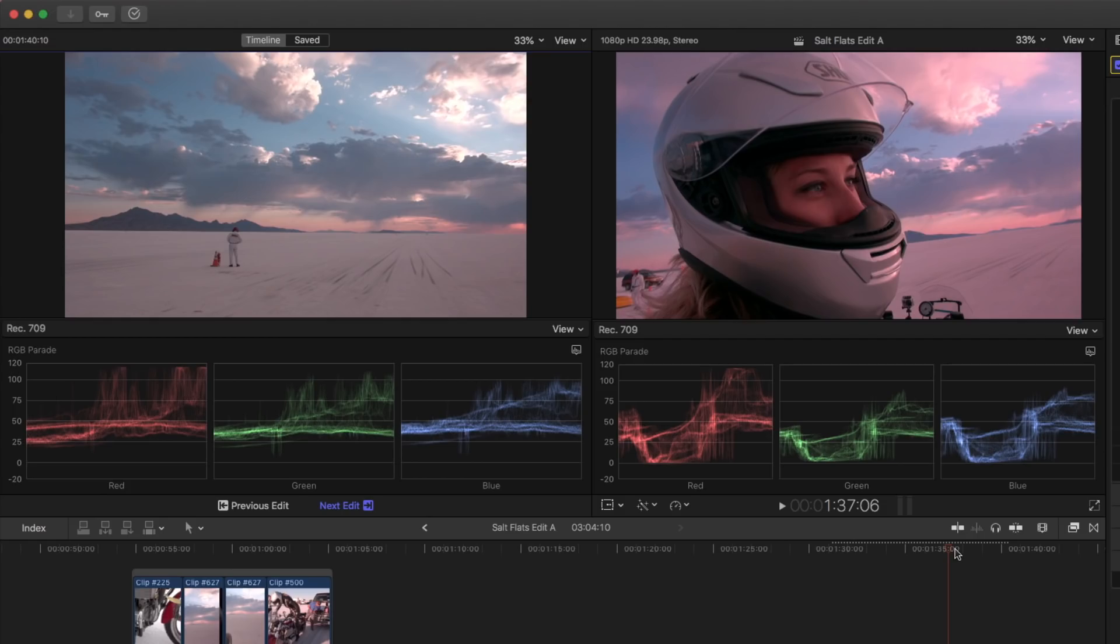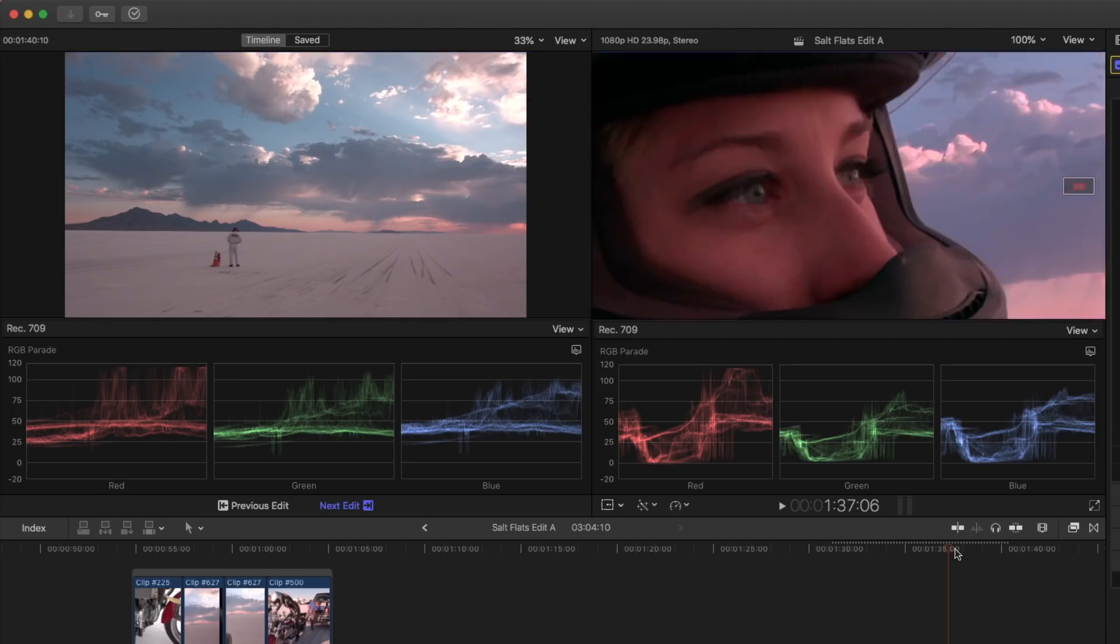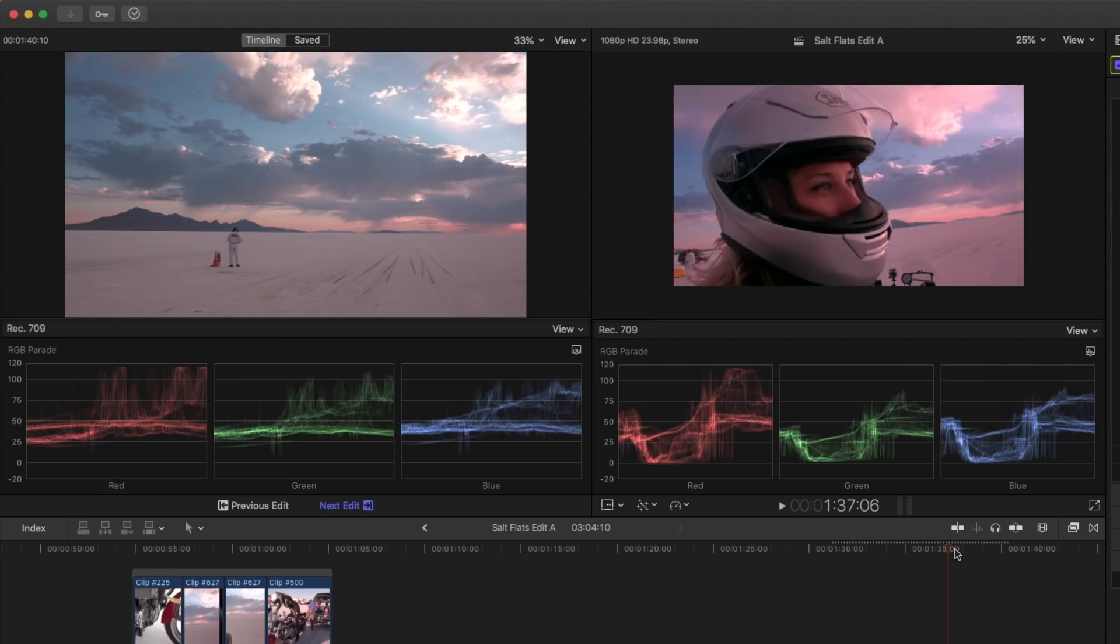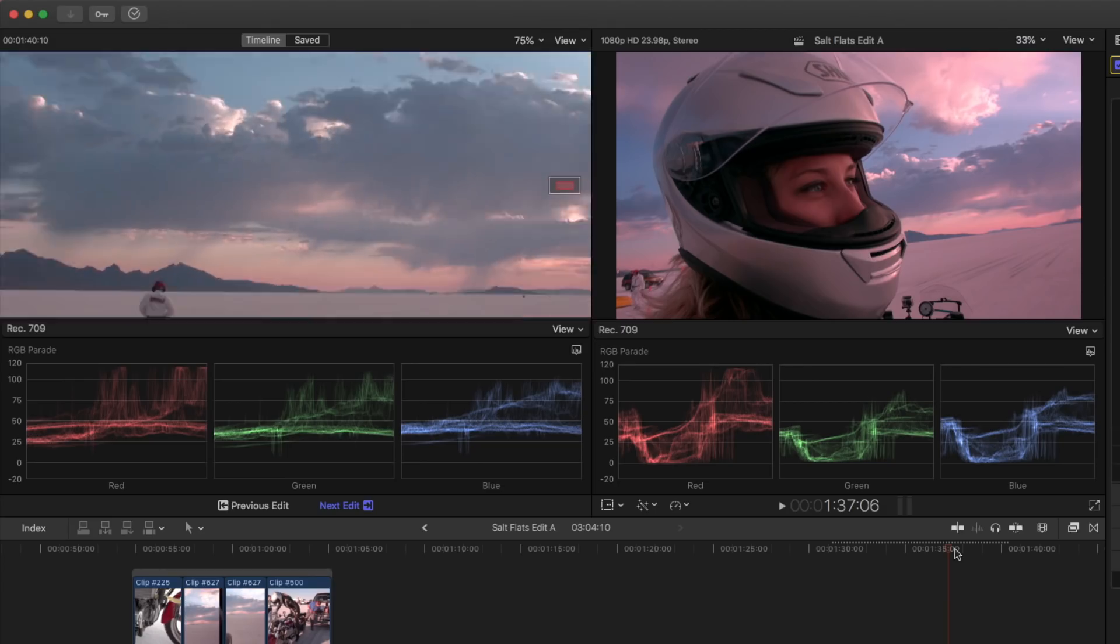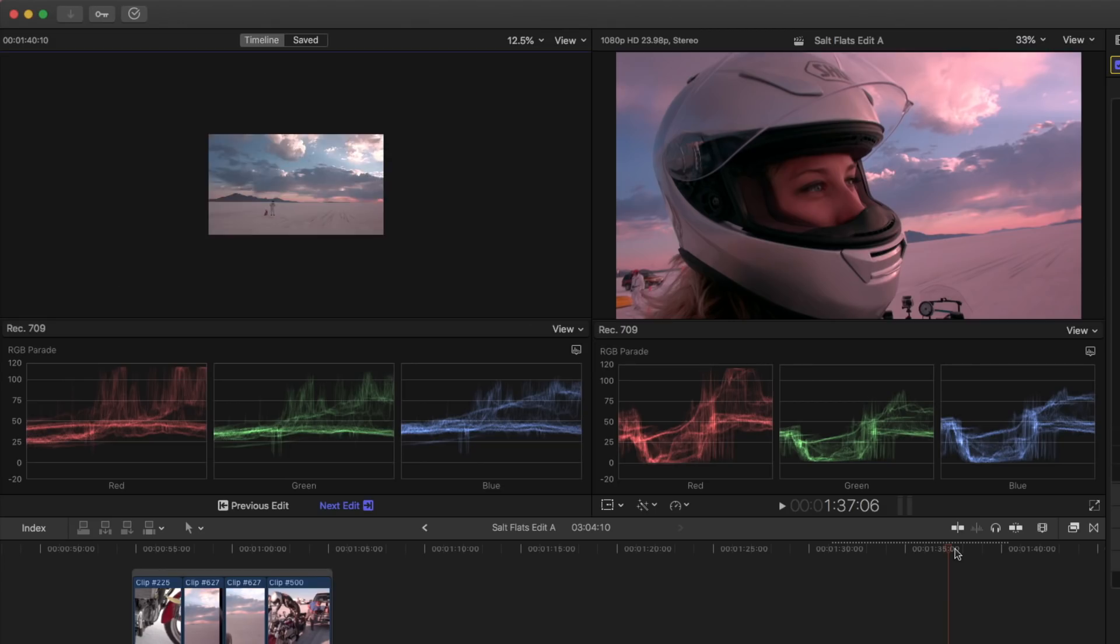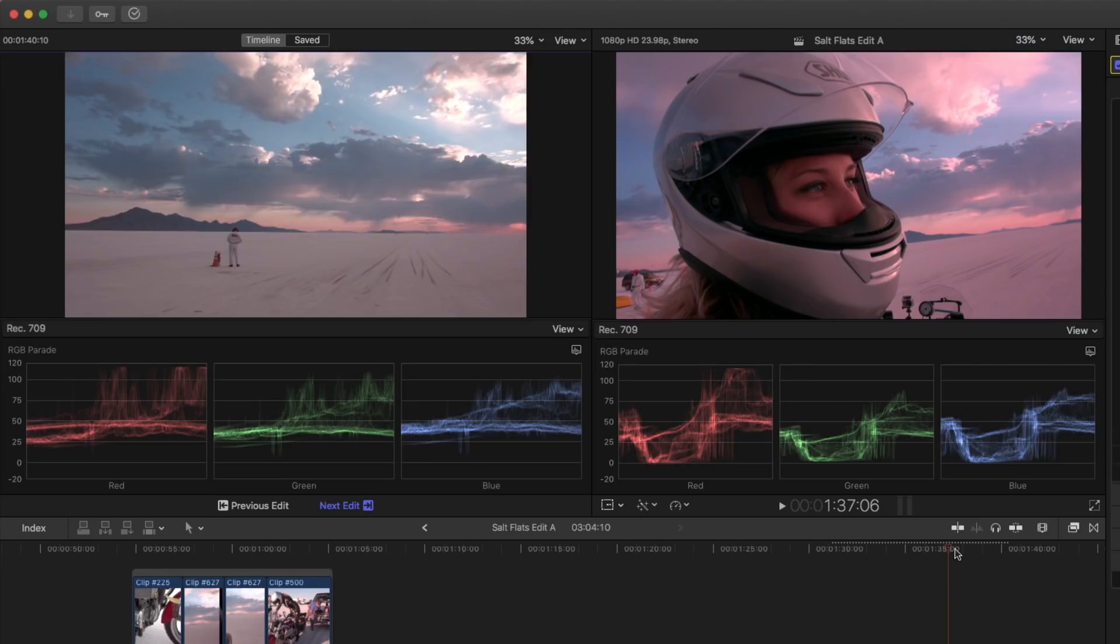For example, when the Timeline Viewer is active, and I press Command Plus or Minus, or Shift Z, I'm resizing that viewer. And when the Comparison Viewer is active, those same keyboard shortcuts, Command Plus or Minus and Shift Z, affect that window.